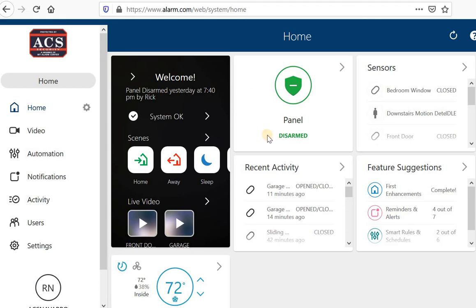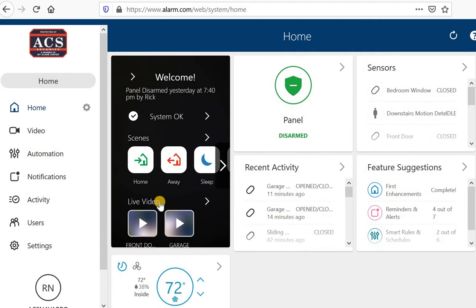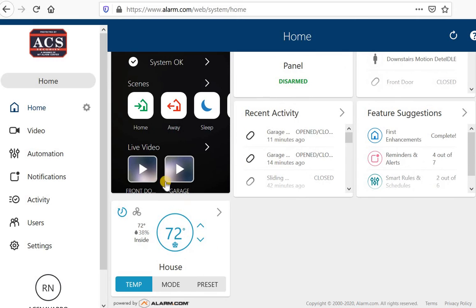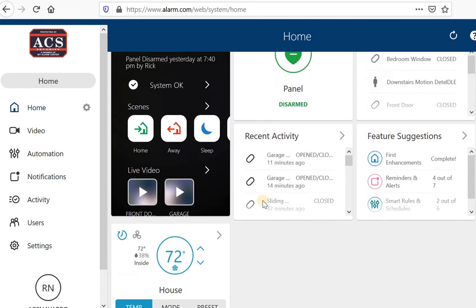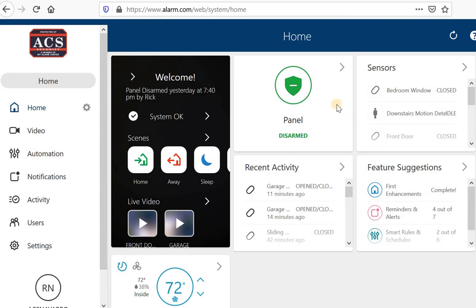This dashboard will be a little bit different for each person depending on what items you have as far as devices. I have a thermostat, I have cameras set up. So your actual dashboard will look a little different depending on the person. Right now my panel is disarmed.